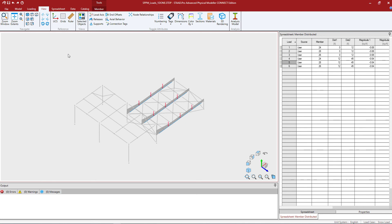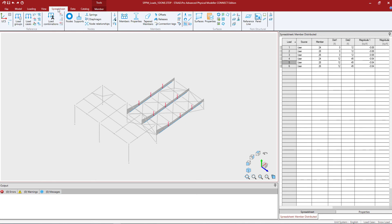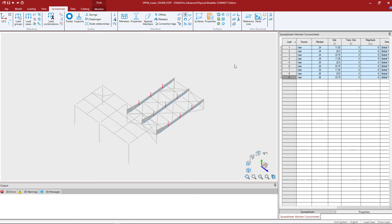To view that information in the spreadsheet, we can go to the spreadsheet tab of the ribbon toolbar, and within the member tools area I should be able to find the point loads option. This will indicate all the point loads that are currently assigned to members within this model according to the currently selected load case.